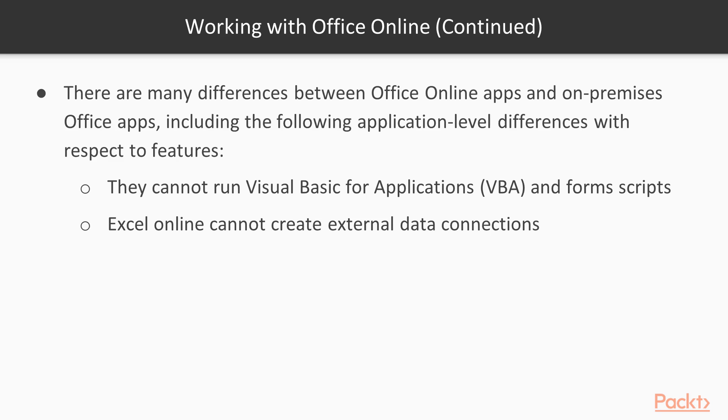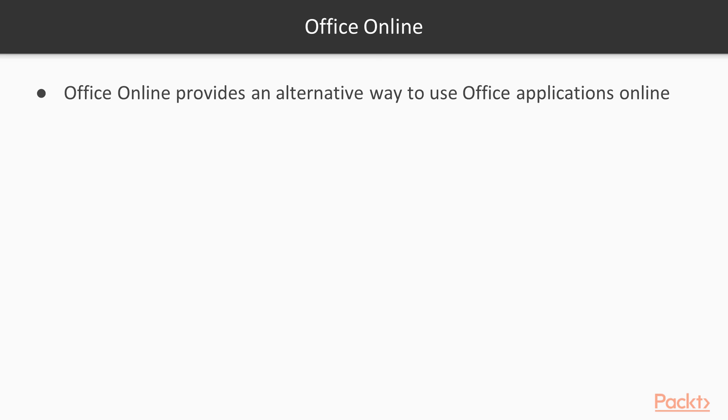Excel Online cannot create external data connections. Office Online provides an alternative way to use Office applications online. You cannot use Office Online in an offline mode.